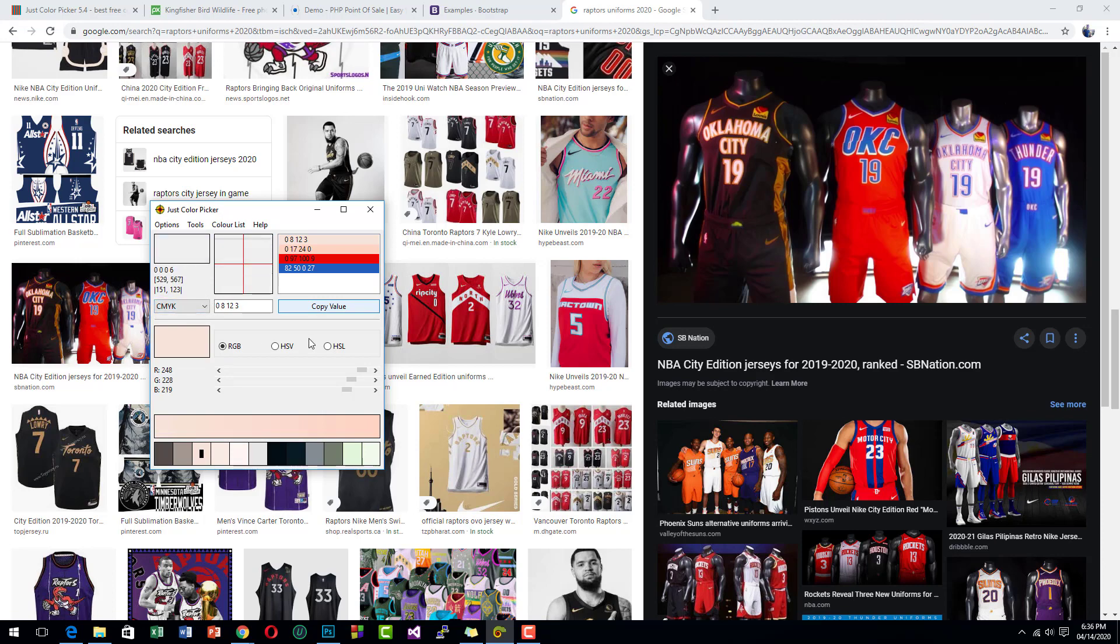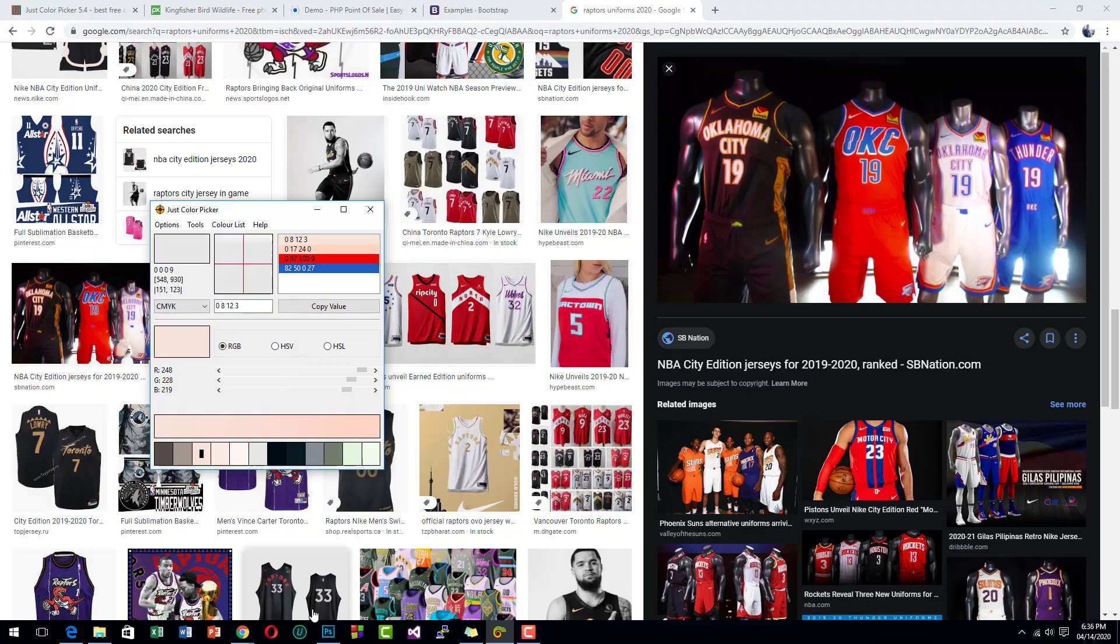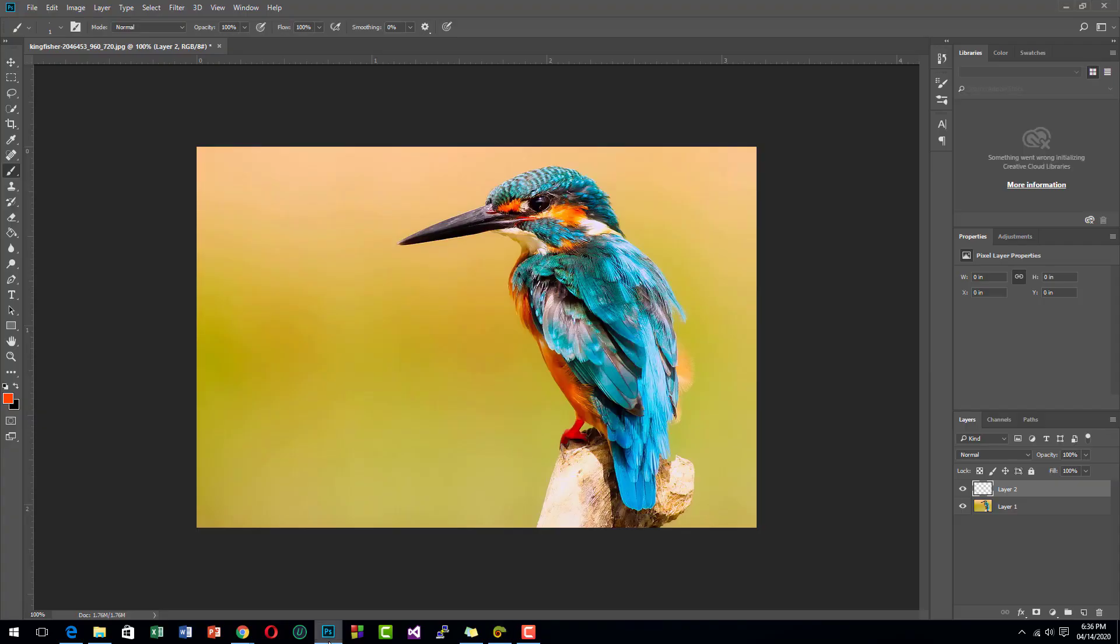This color picker also detects pixels from your screen, so whatever application you are using it will work. For example, you are opening Photoshop and instead of using the Photoshop color picker you want to use this Just Color Picker.